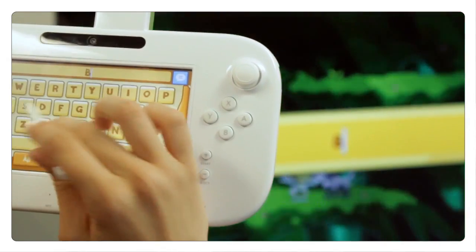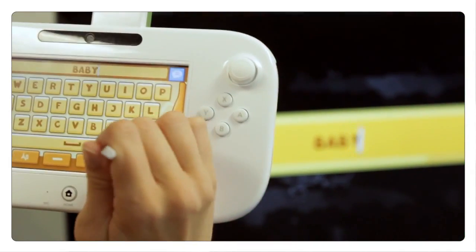In Scribblenauts Unlimited we wanted to take it from our imagination to the user's imagination, where they can create any object that they can think of whether it exists or not. We call it the object editor.